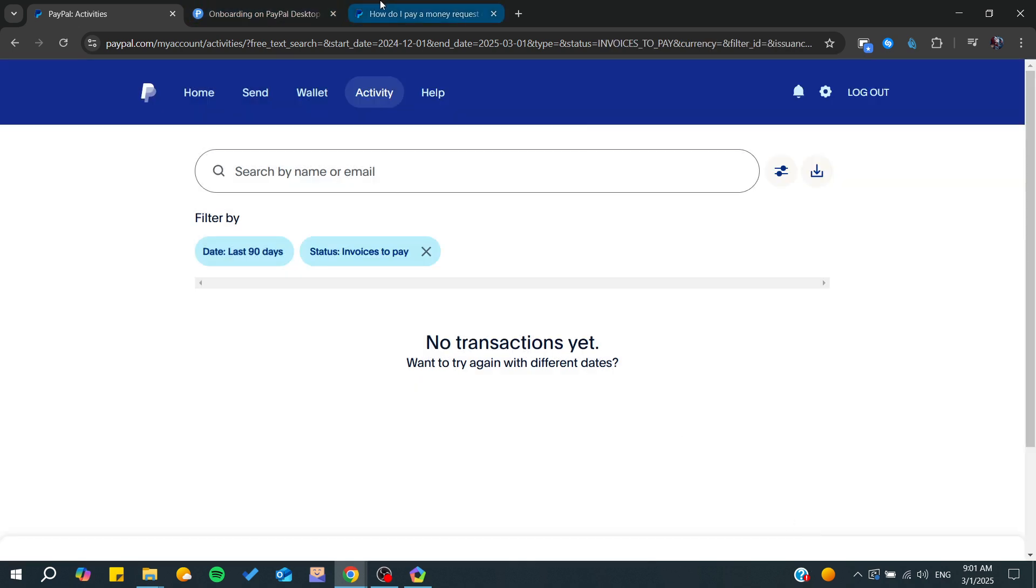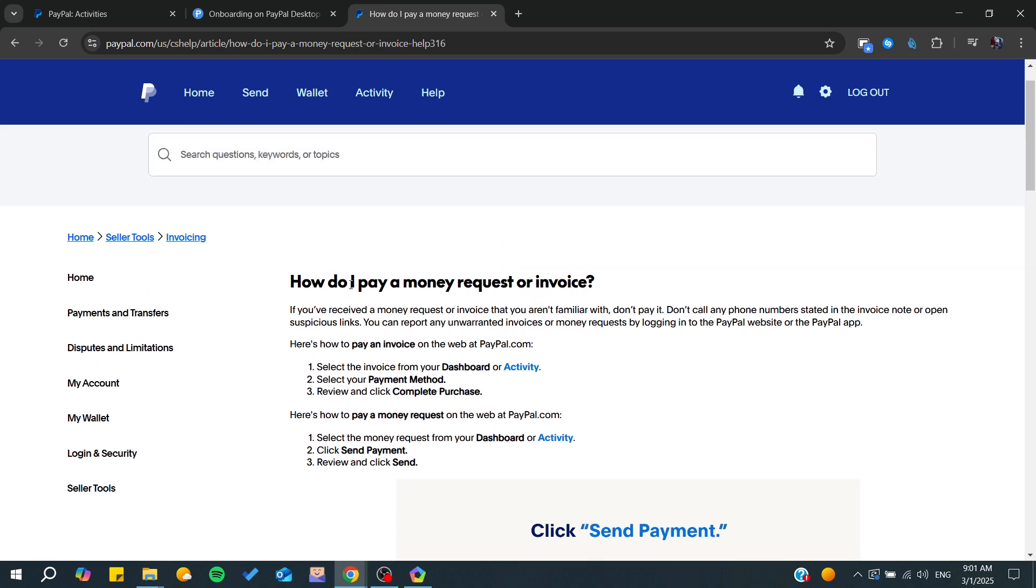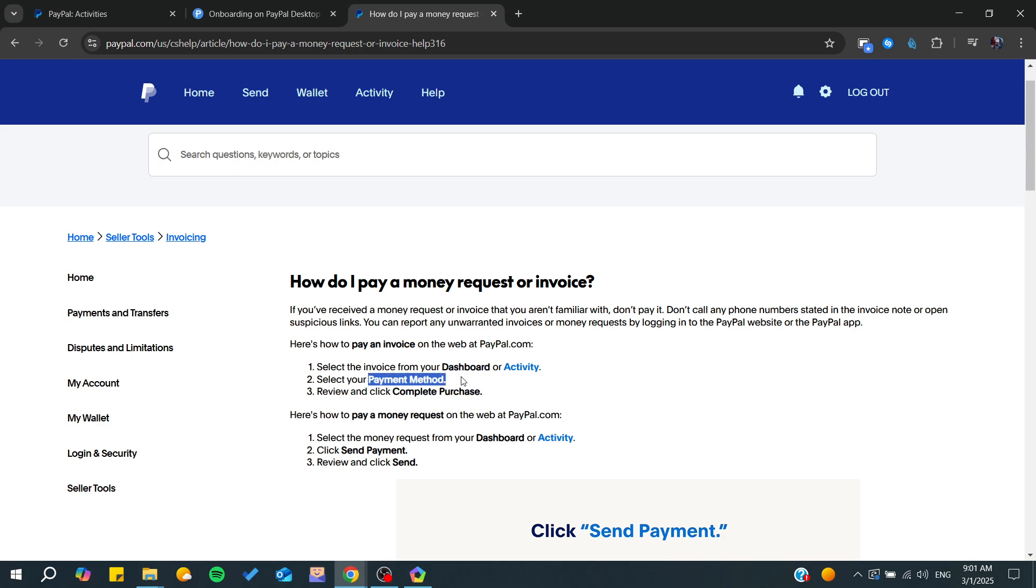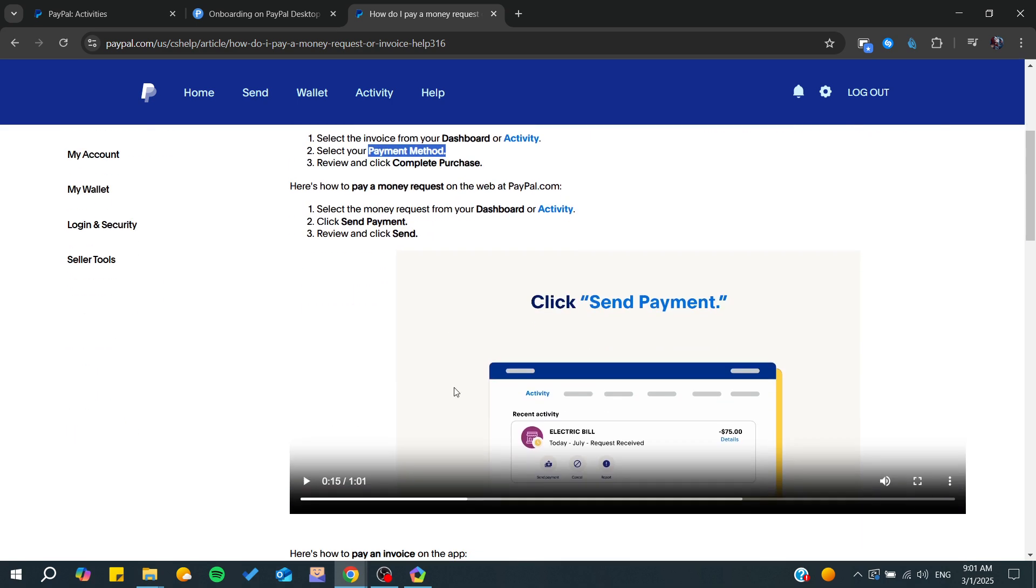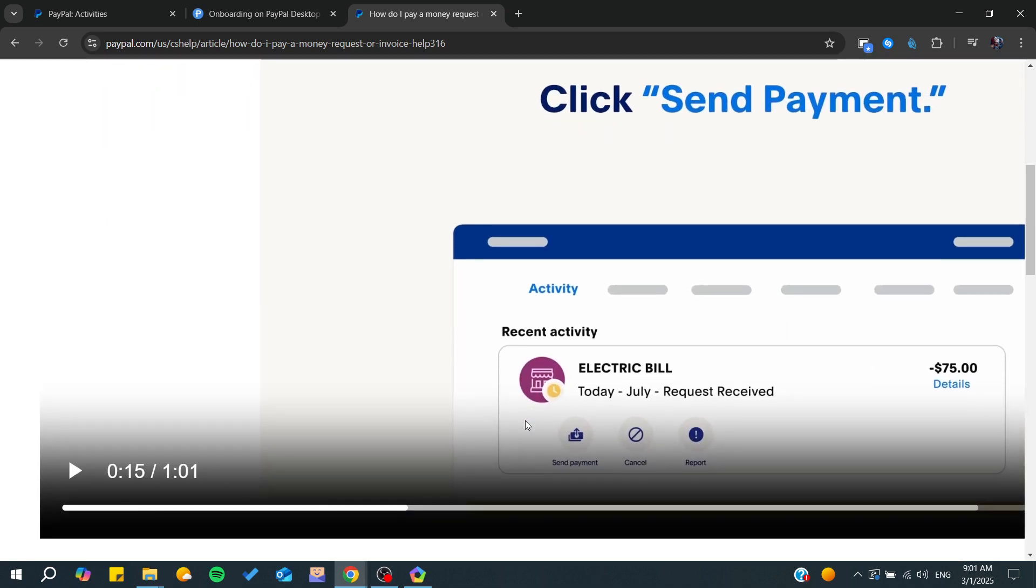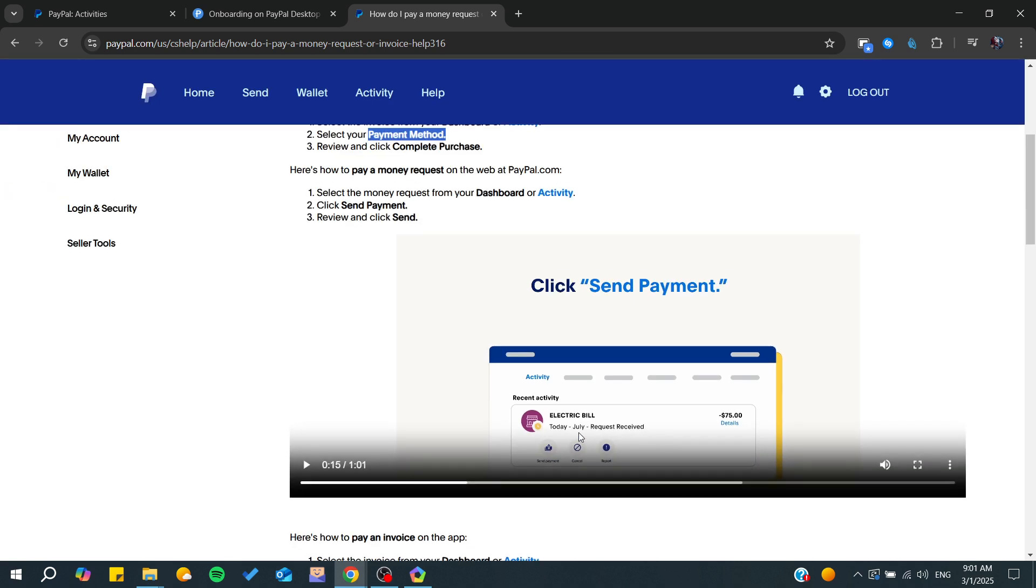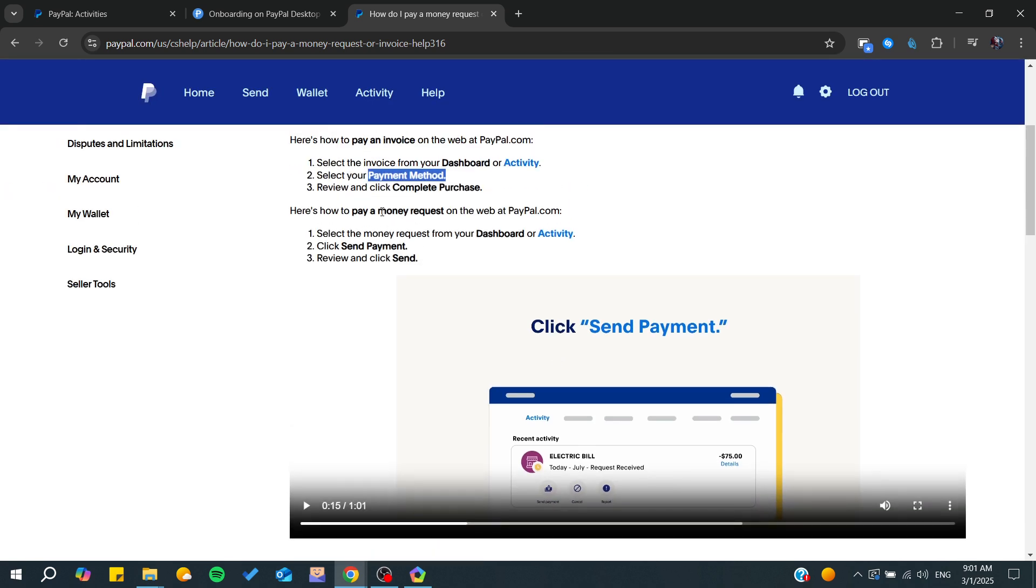Now, in this PayPal tutorial, we can see how to pay the invoice. You need to go to Activity, and after that go to the payment method. You will need to click on Send Payments.